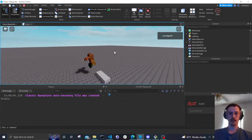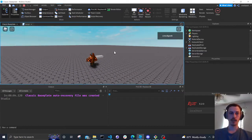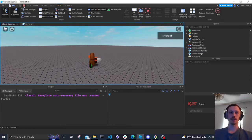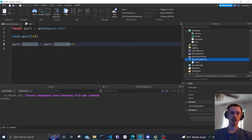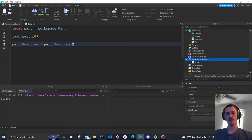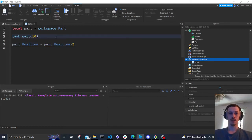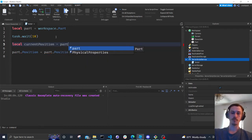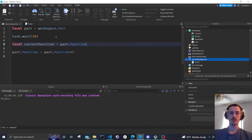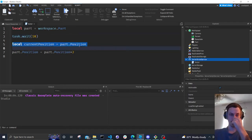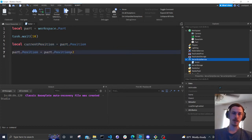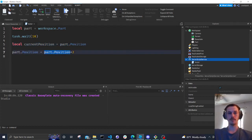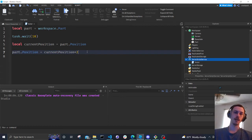And there it is. All it really did was take its current position and multiply it by two. We can also make the current position a variable: local currentPosition = part.Position. Now currentPosition is a variable and we can say currentPosition * 2. It's going to do the same thing — let's add a lower wait of five seconds.